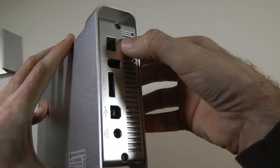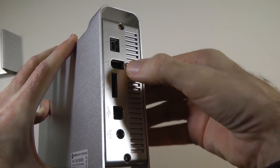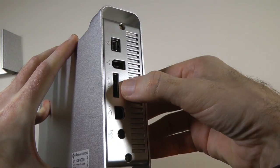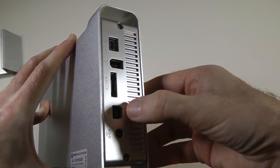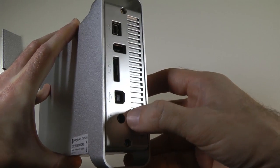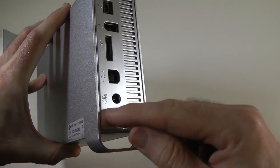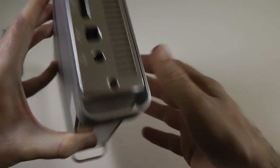So from top to bottom we got Firewire 800, Firewire 400, eSATA, USB. The input there for the power cable. And then let's just install the drive.